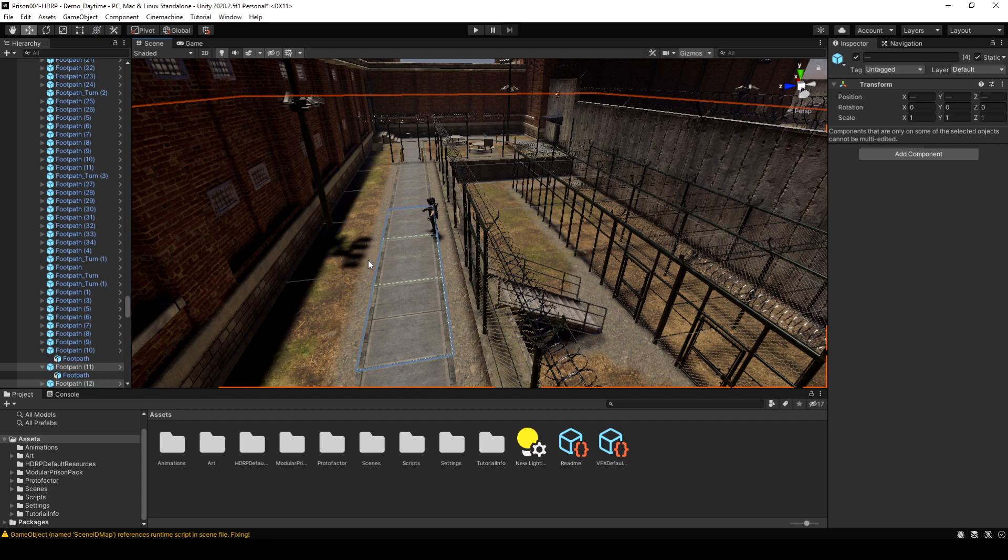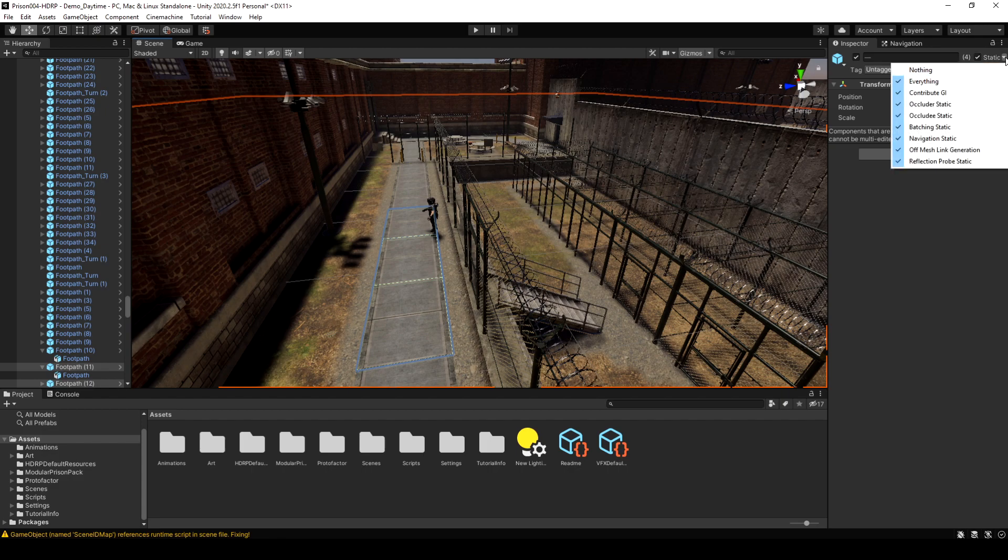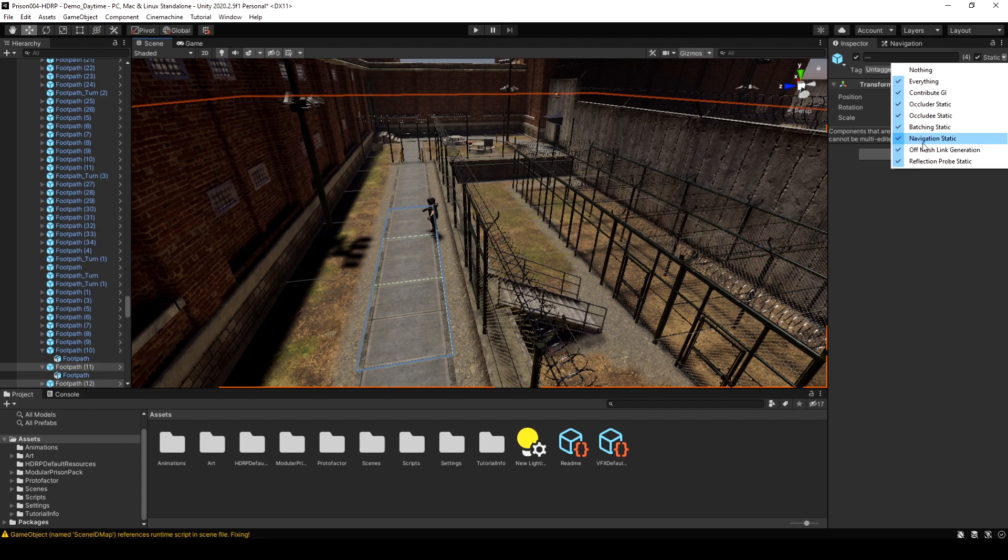Select the objects that we want to be part of our nav mesh. I'm just going to select these tiles here. If you look in the inspector for these objects, you're going to see there's a checkmark next to static. If you click the little down arrow, you'll see all the different types. The one we need is navigation static. If that's not checked, then you would just want to check that for the objects and that'll make it so that they bake into the nav mesh.